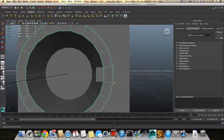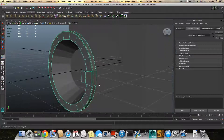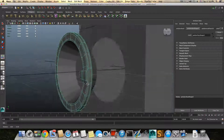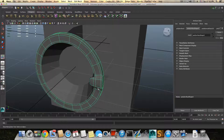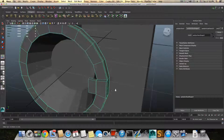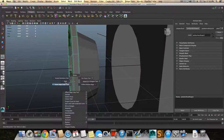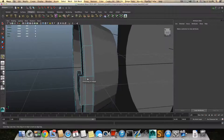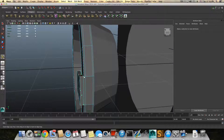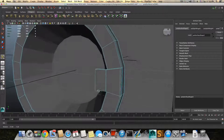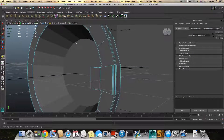Press 3 to see how it's smoothed — it looks like this right now. Press 1 to exit the smooth preview. I want to add an edge loop, so hold Shift, right-click, Insert Edge Loop. We'll add one edge loop here and one edge loop somewhat here. Then press F8 to bring it back to object mode.